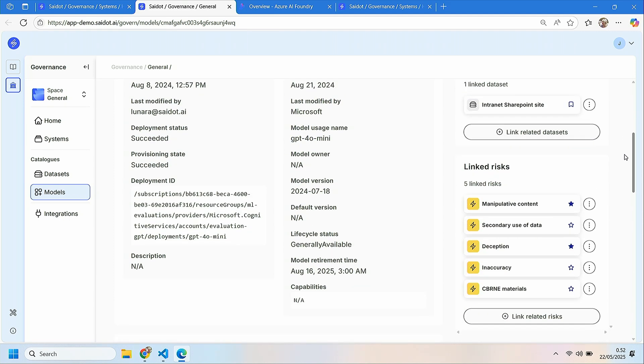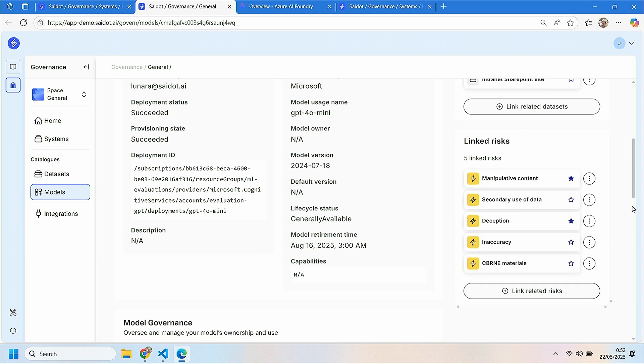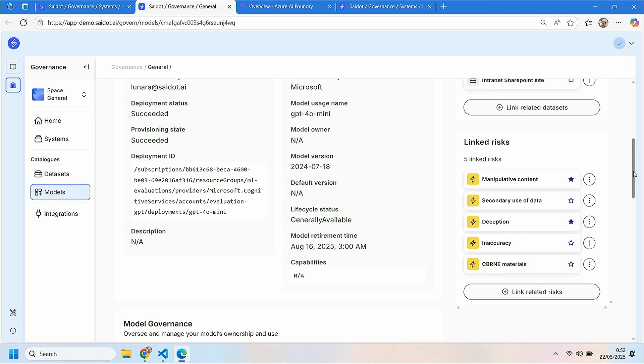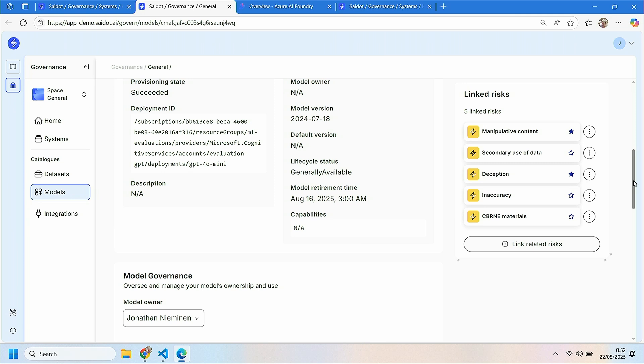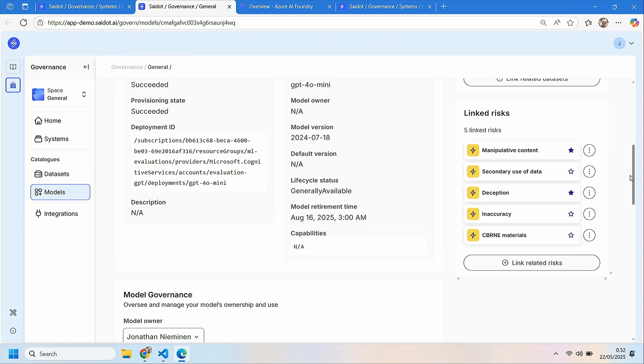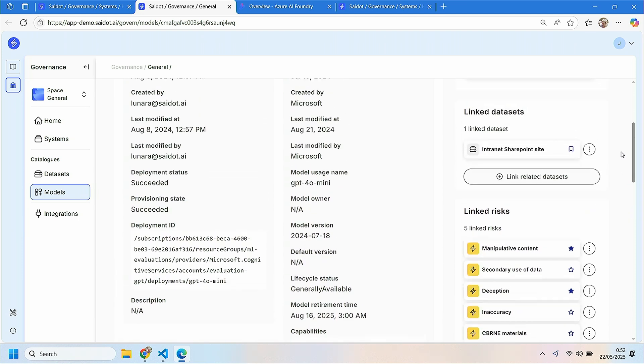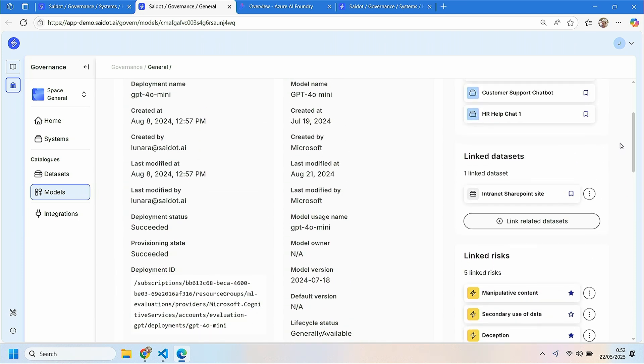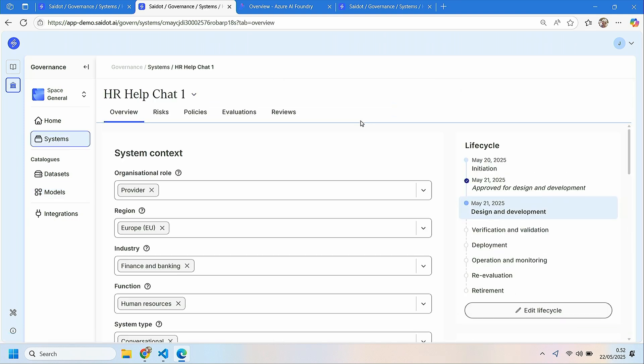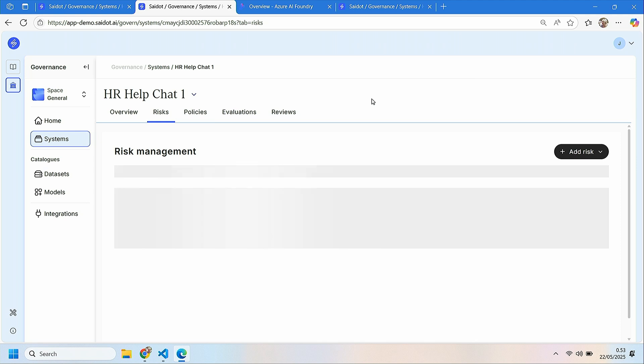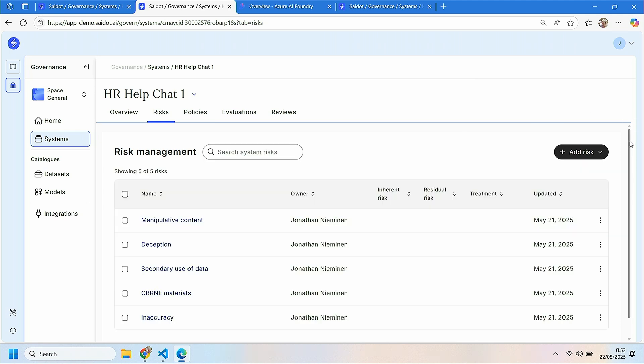But what I'm most interested in here is the pre-populated risks. So Saildot provides from a model library information about the risks that the provider OpenAI has communicated to be related to using this model. So I will start my risk management by looking into these inherited risks from the model. And I see that also the risks are now inherited to my system and use case that is using this deployment specifically.